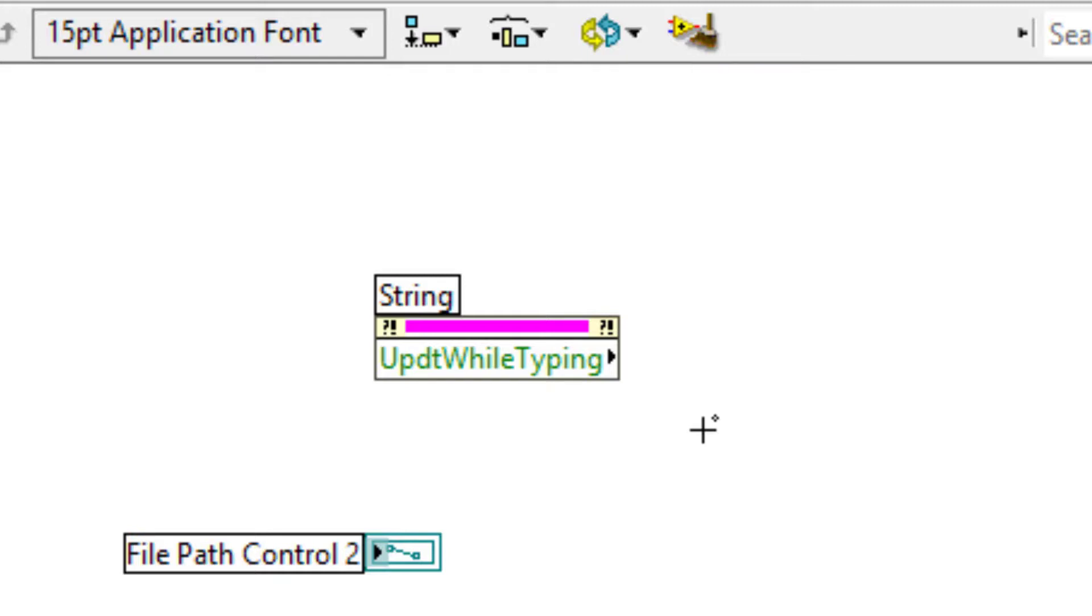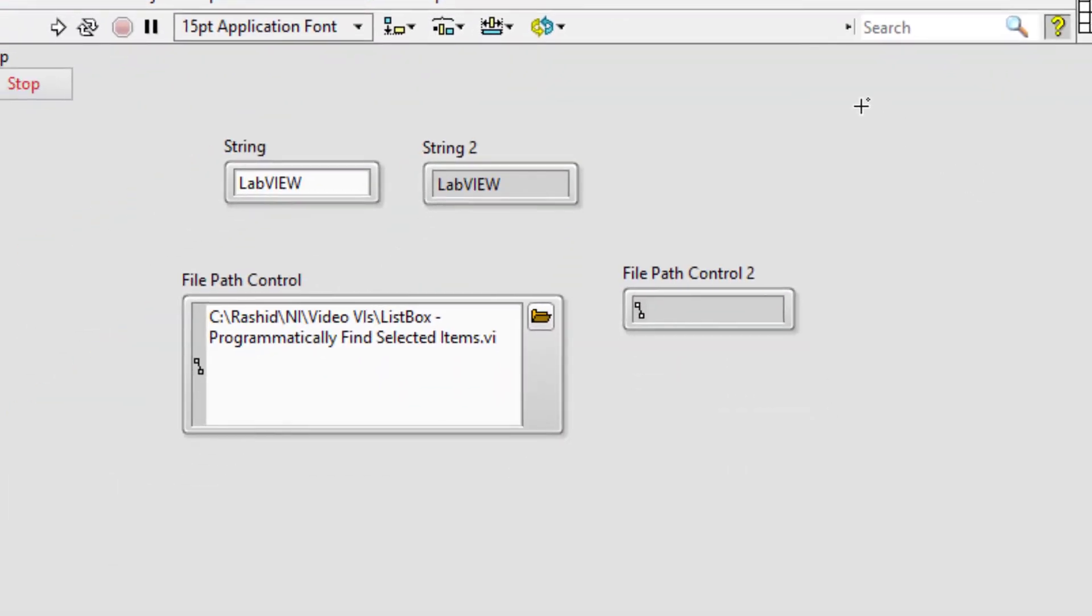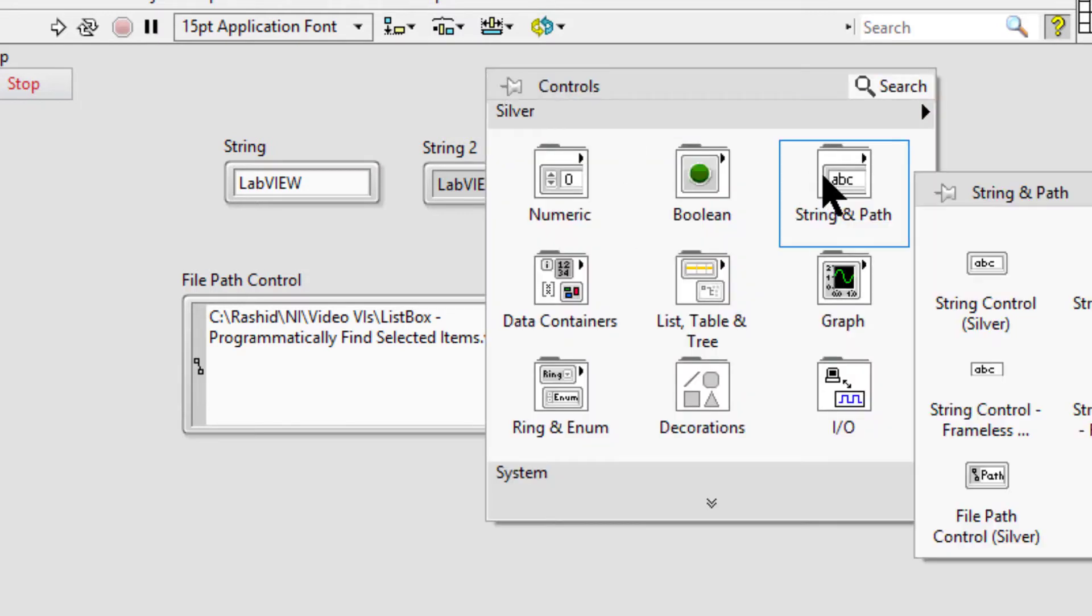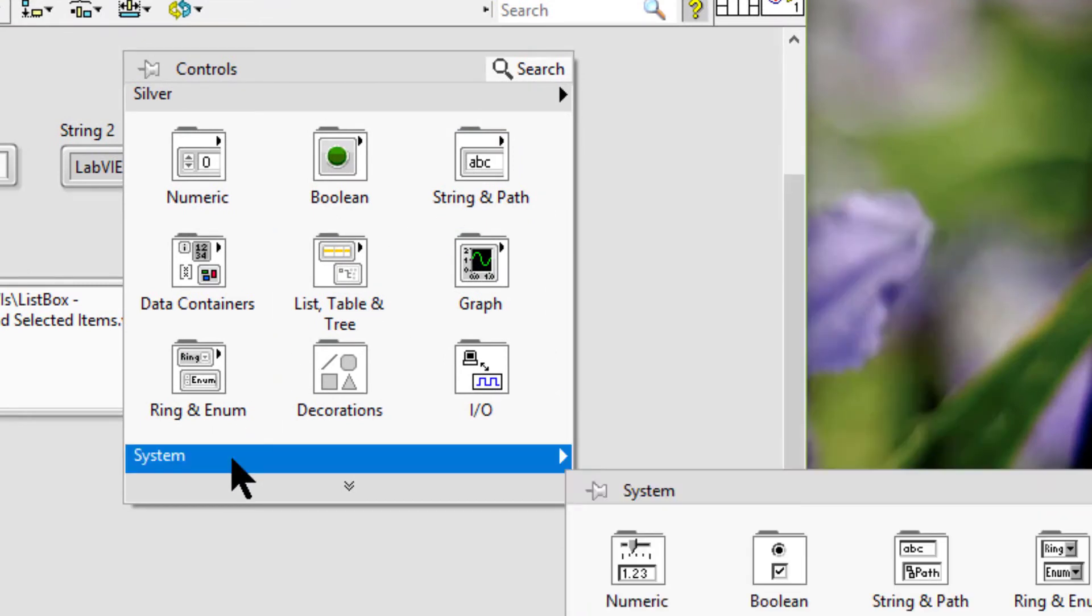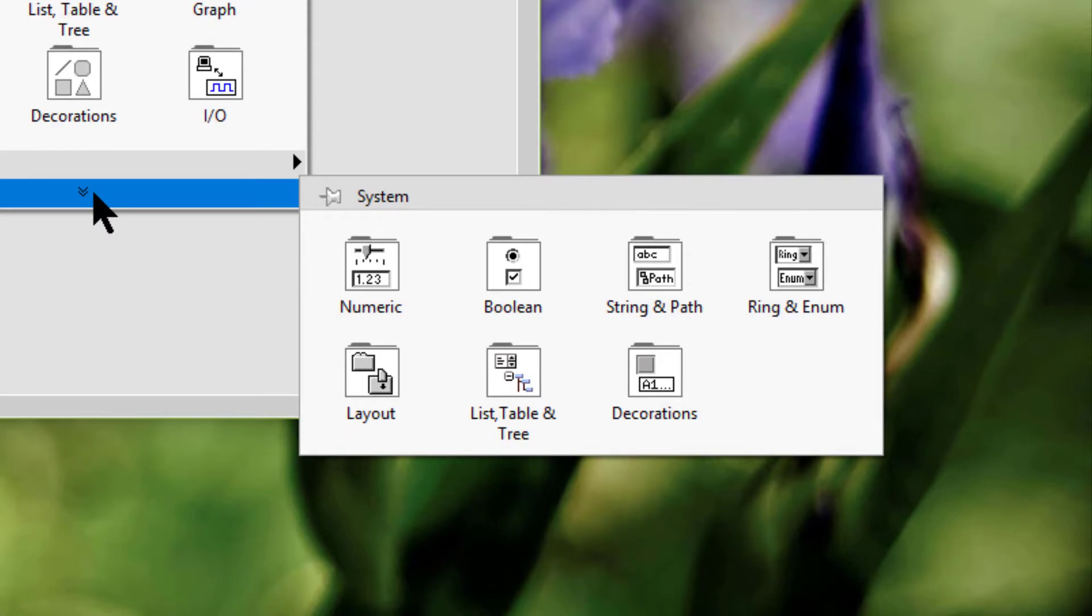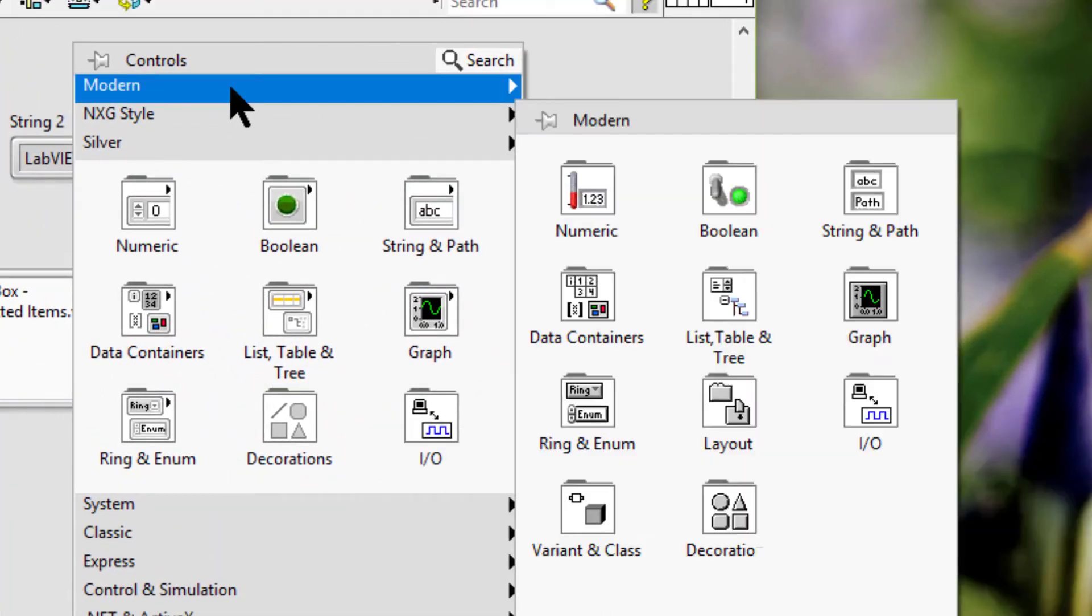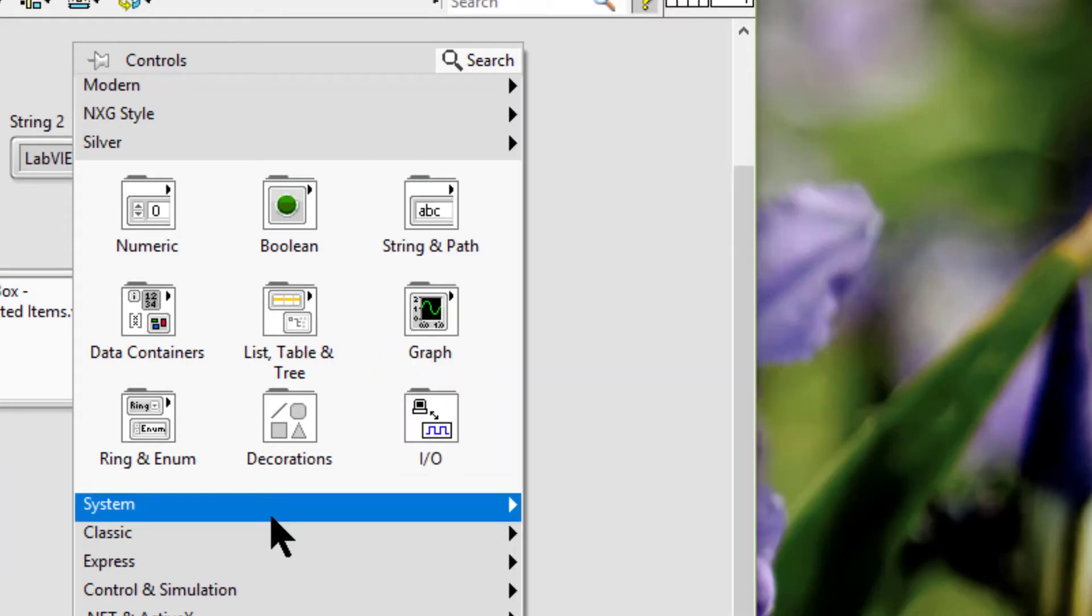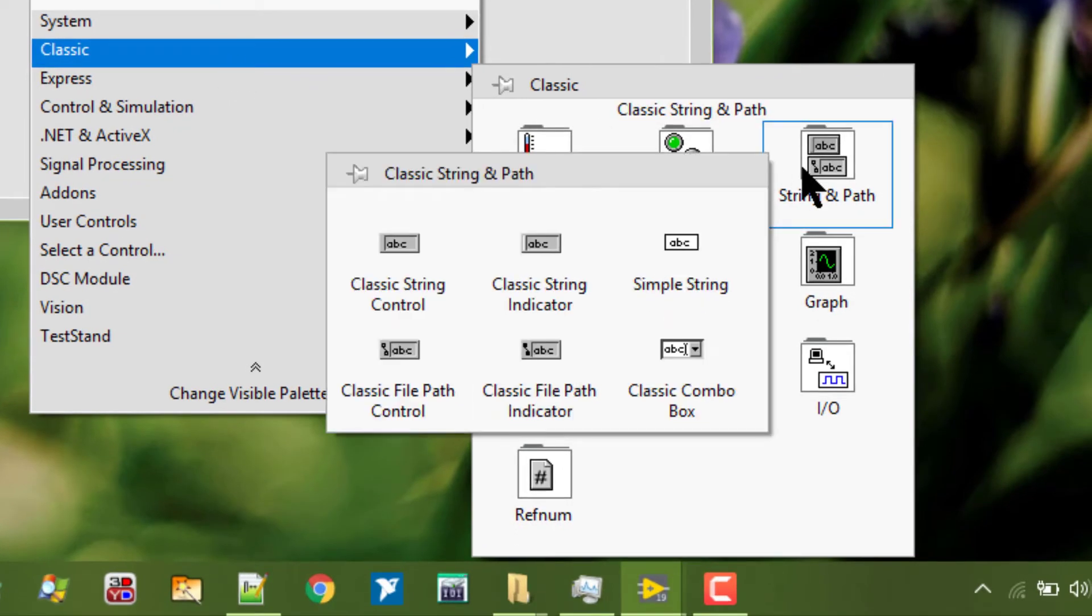The availability of string and path controls and indicators may vary depending on the sub palette style we choose from amongst the silver, system, modern, and classic.